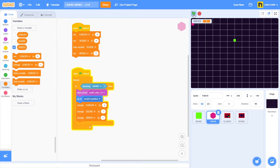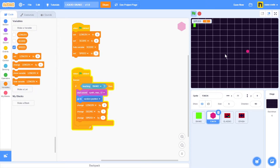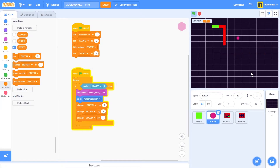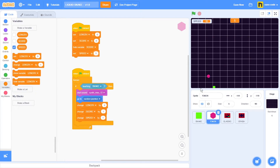As soon as I click the green flag, the speed will be set to five. Let's start a new game. The initial speed of the snake is five. If I catch one of the tokens, I can see that the speed increases by one — now eight, nine, ten. The program is working.